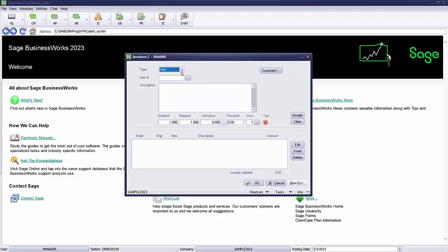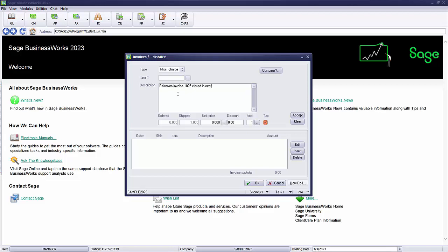I'm going to go to the line items. You can select a line item or you can just select miscellaneous charge and put 'reinstate invoice 1025 closed in error with open credit.'